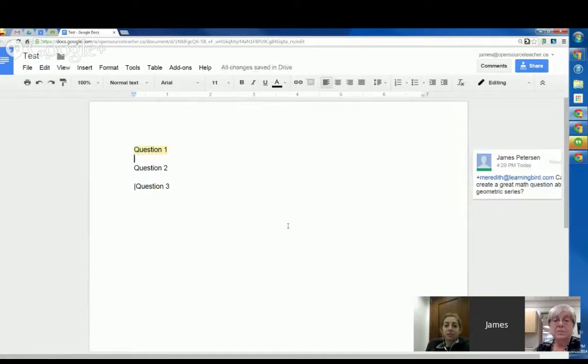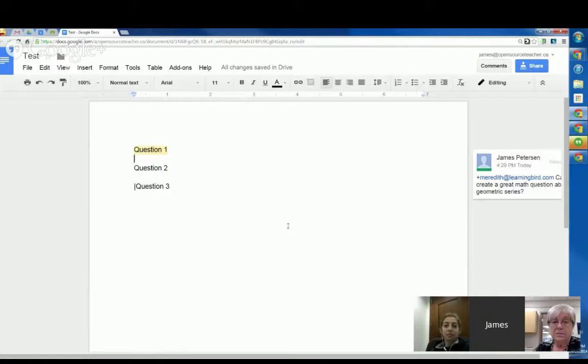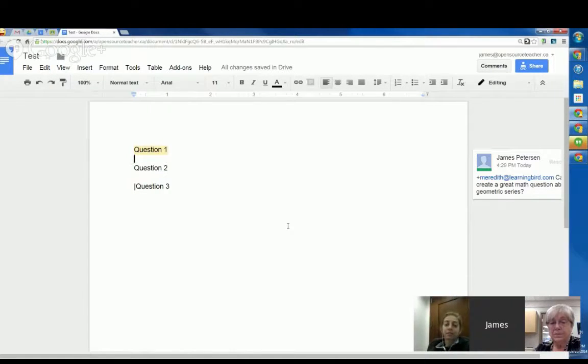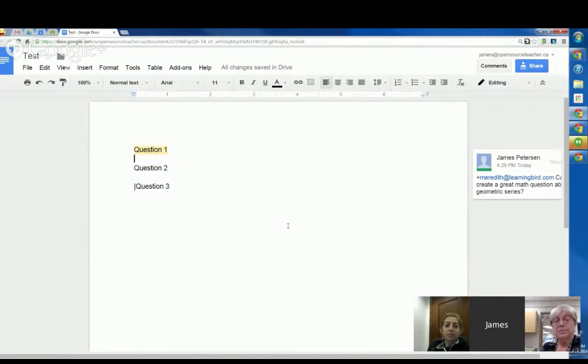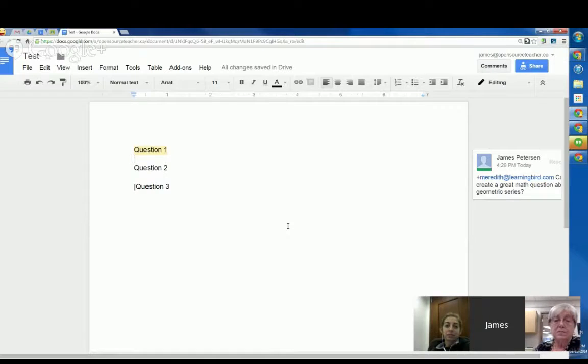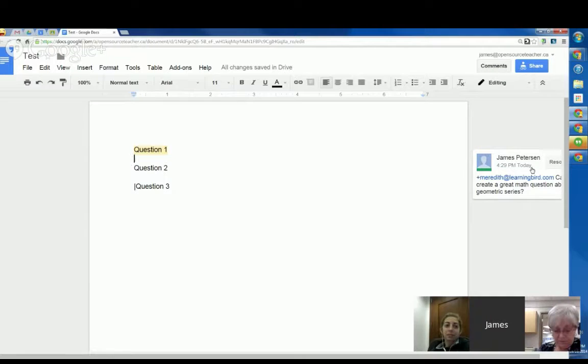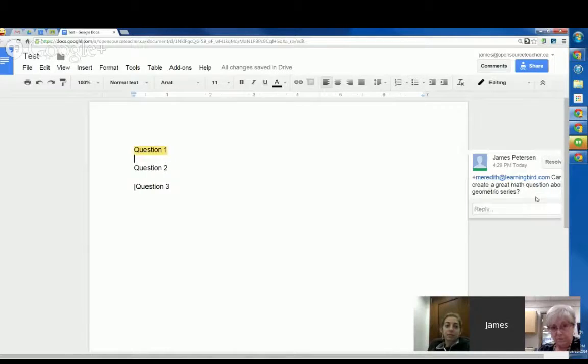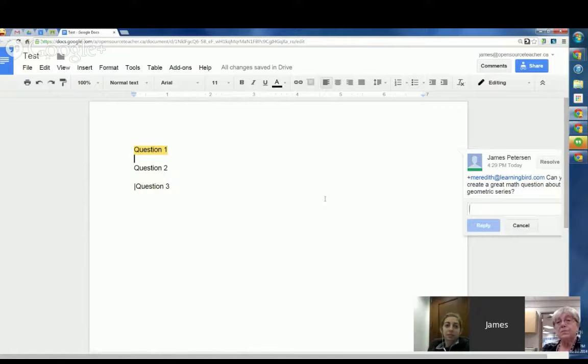That's done three things. It's shared the document with Meredith. It's put this comment in there so she can reply to it. And it's sent her an email with a link to the document so that she can actually get to it right away without going to Drive, looking and incoming to find where it's shared with her or anything like that. So using the comments is a really great way of working together as a department. And using the little plus is a fantastic way of directing comments to people.